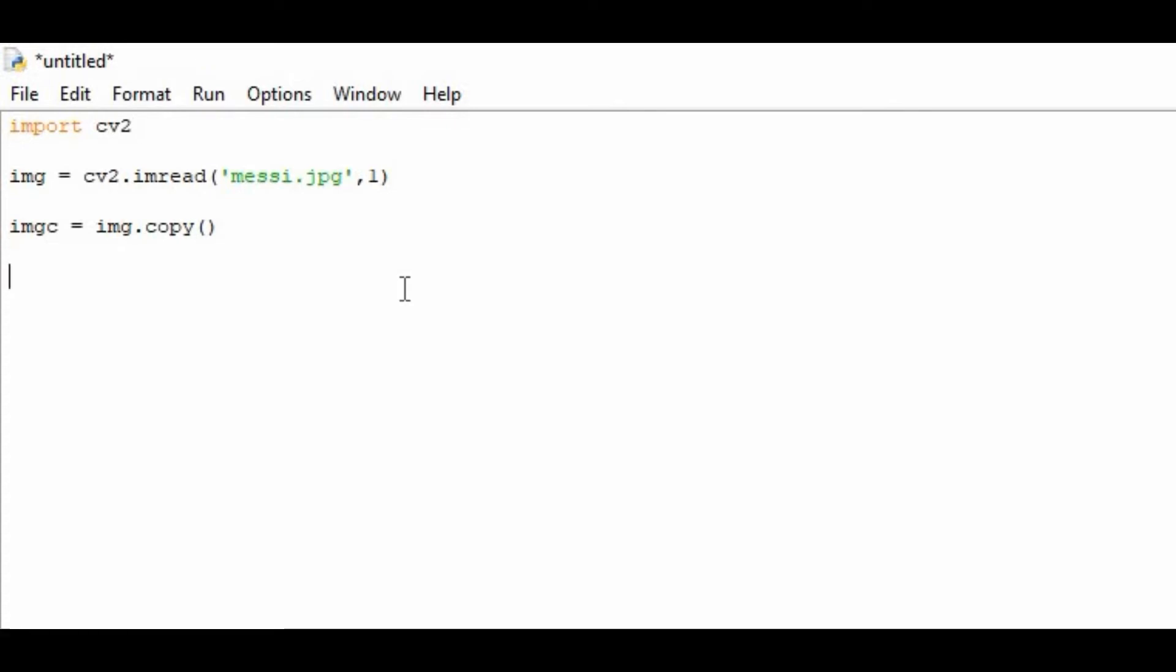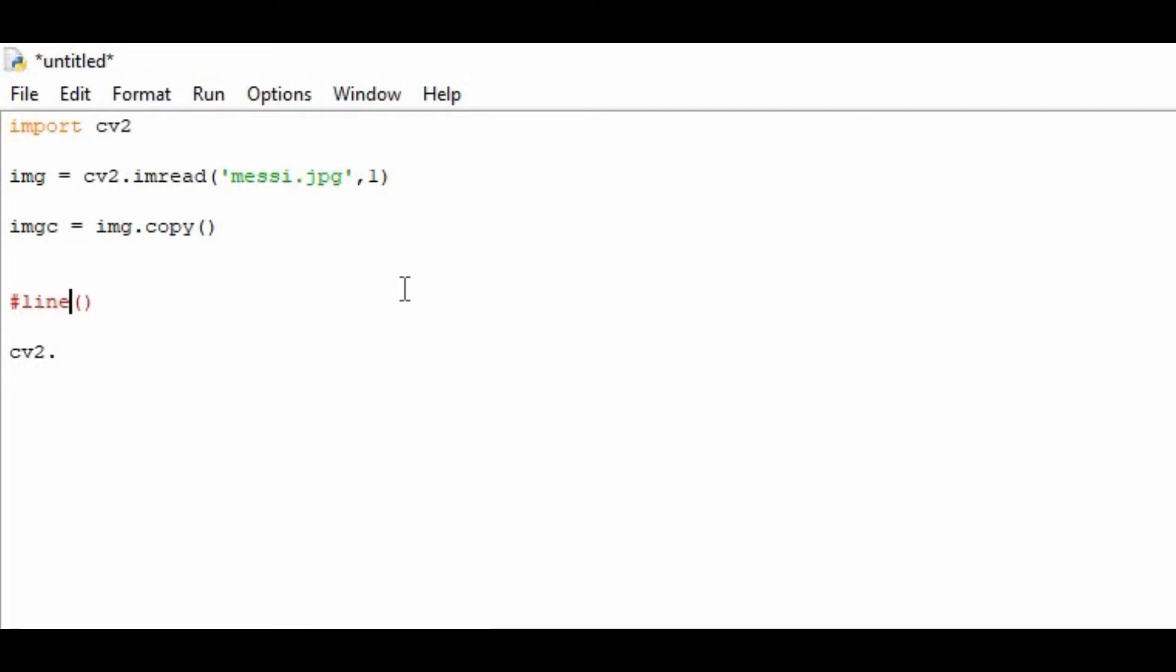Now we have to call cv2.line. Before that, let me tell you we have to use the line function and that line function consists of four parameters. I'm creating a comment to make you understand these parameters. On the first parameter you have to pass the image name. On the second parameter you have to pass point number one, the initial point. On the third parameter you specify the final point of that line.